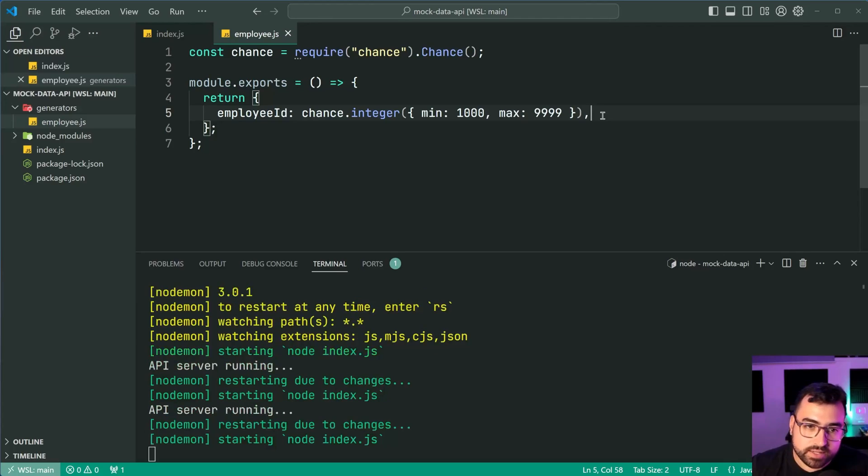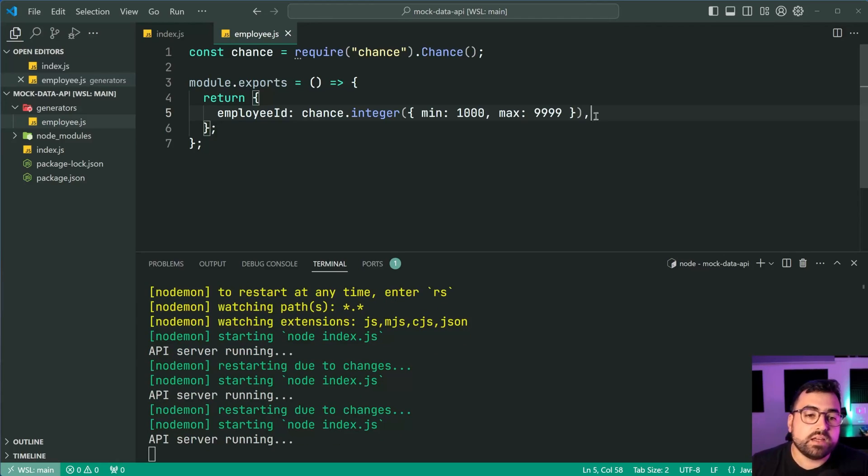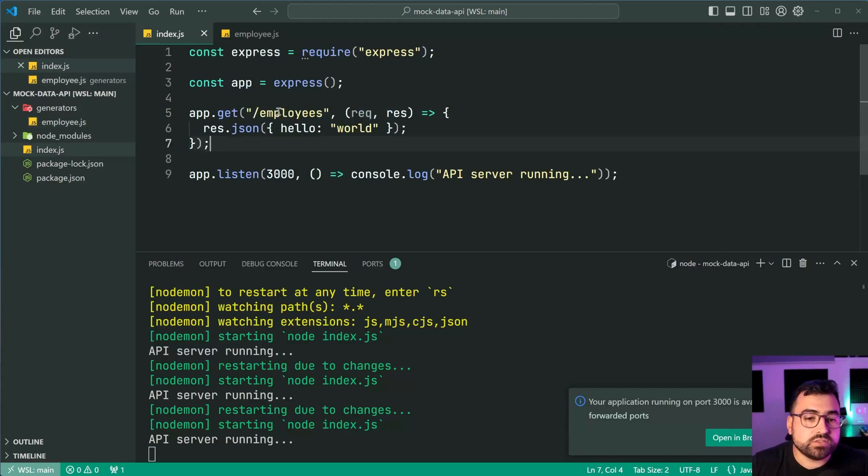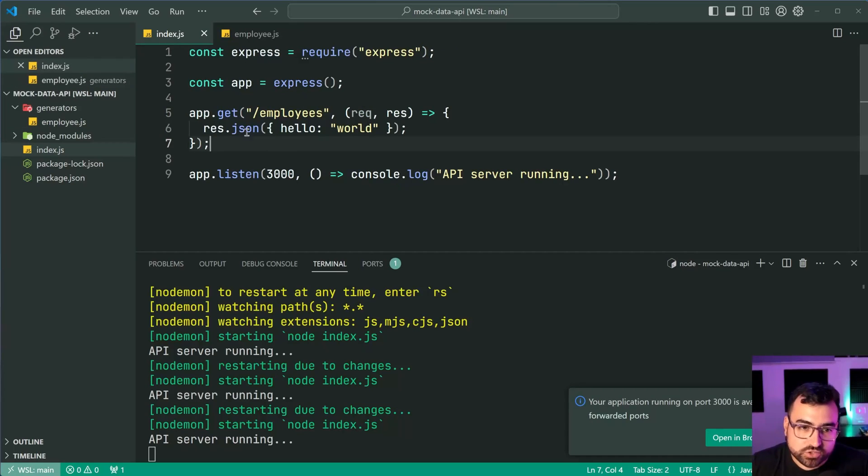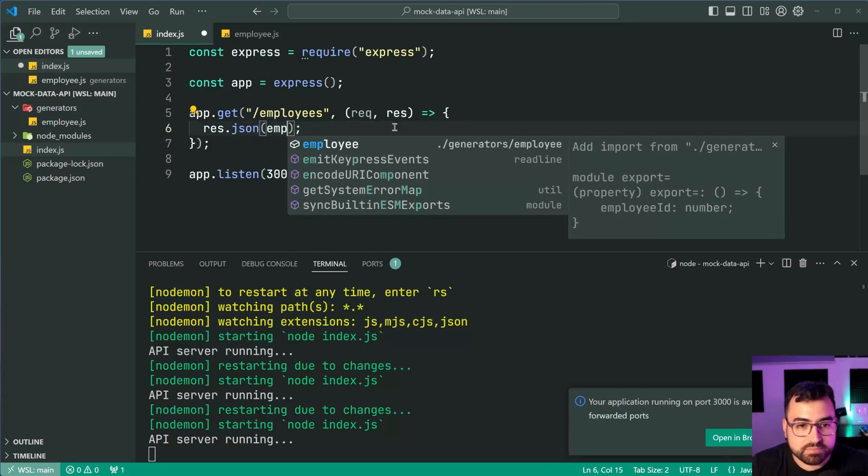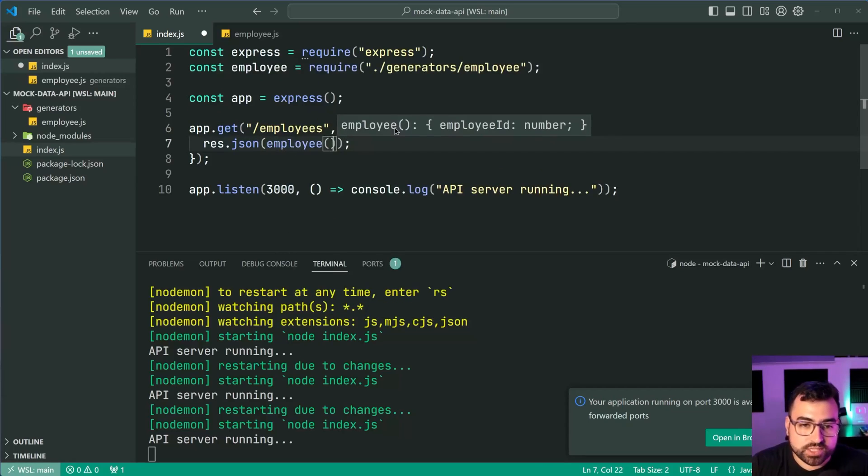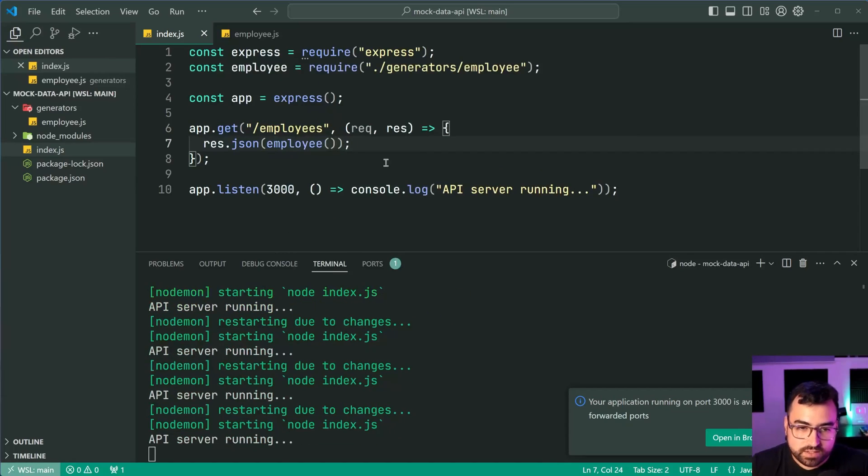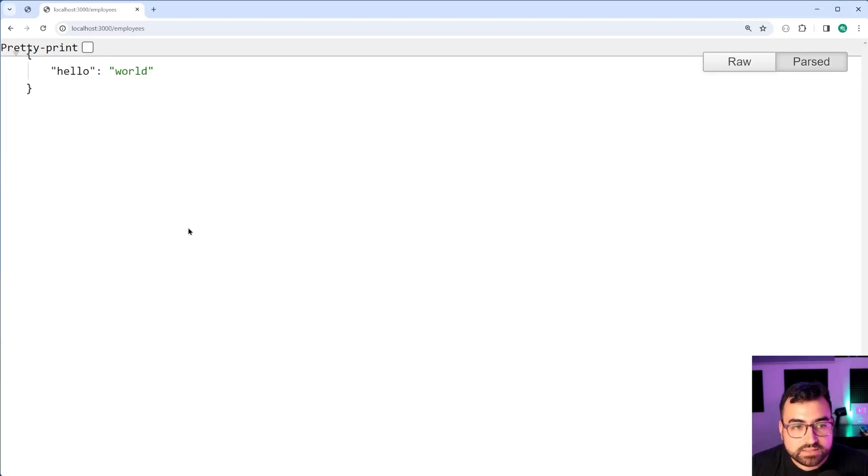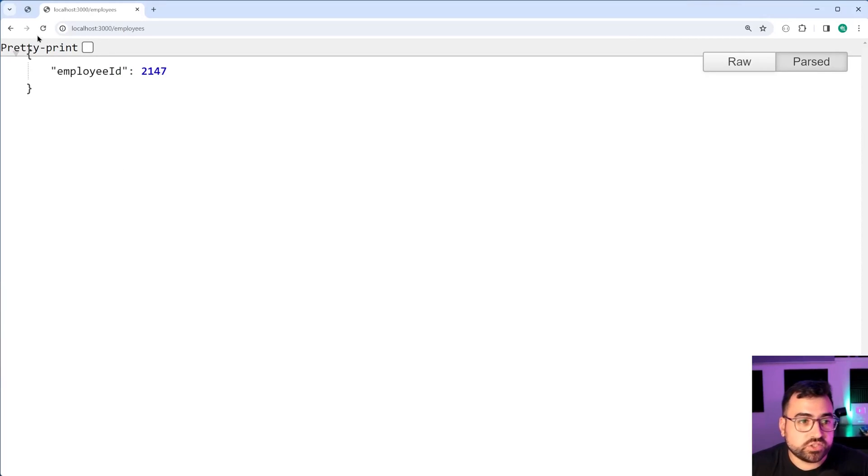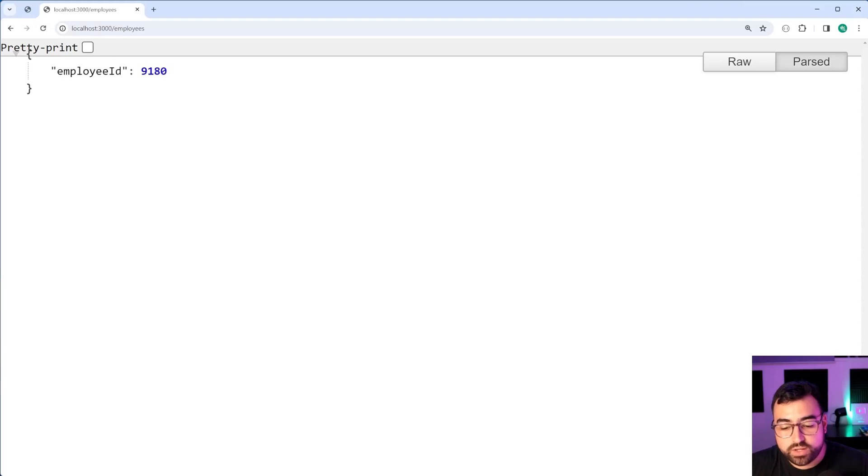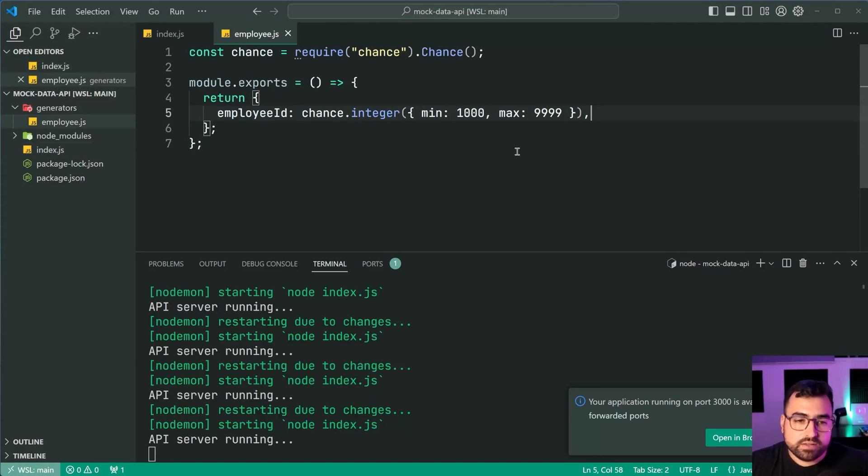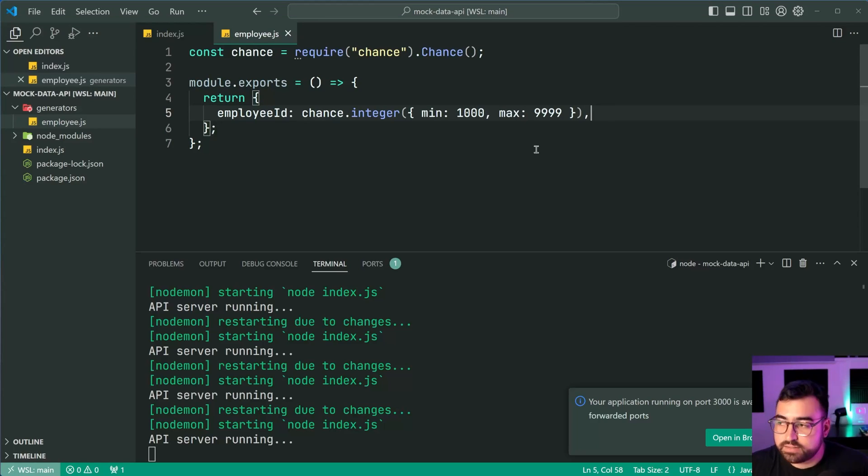I'm going to go back inside index.js and I'm going to call that function response.json and I'm just going to say employee. I'll save this go back in the browser and we get on a refresh employee id 2147. Refresh again and we get different numbers. So that right there is your main workflow for that random data to generate.